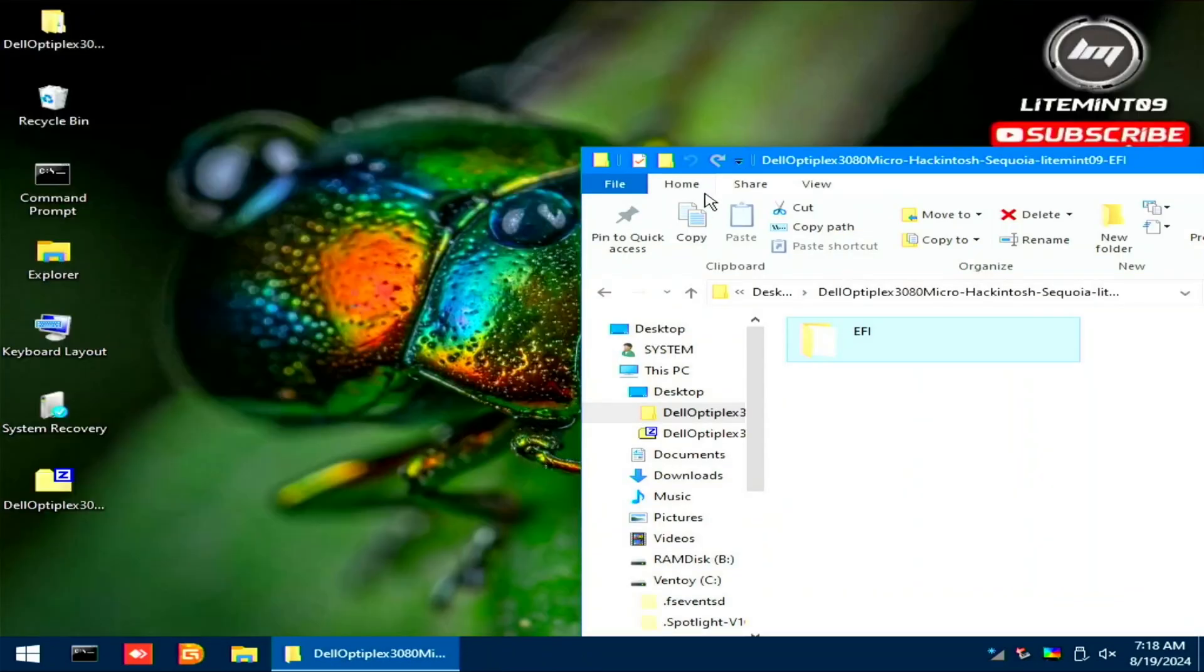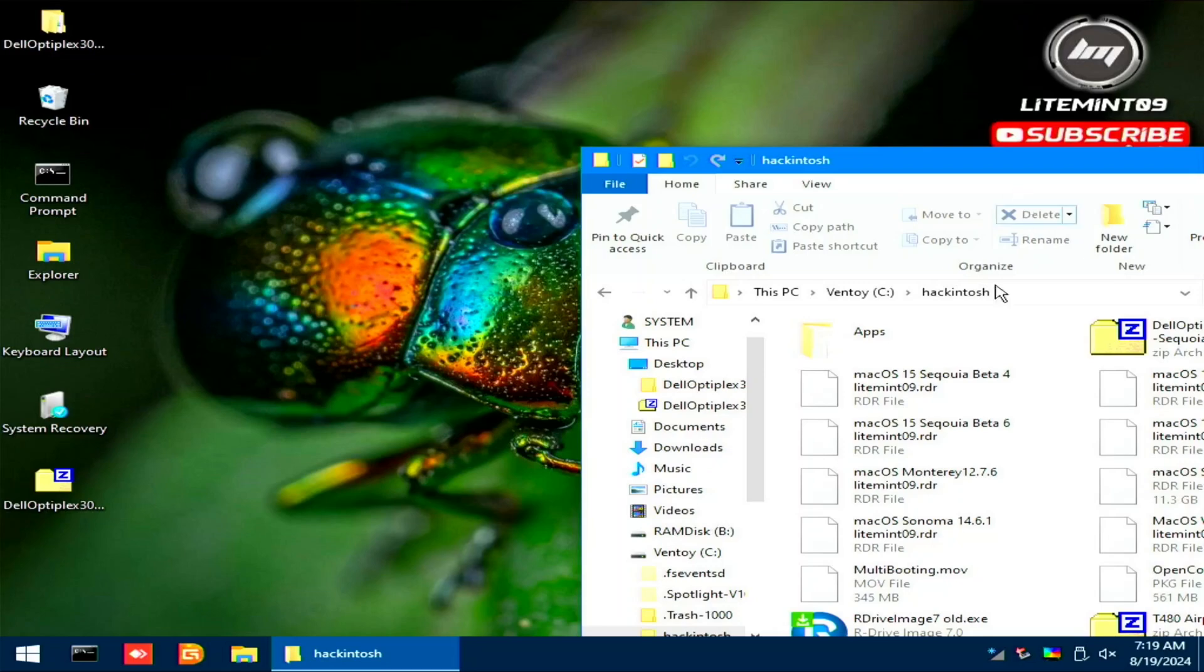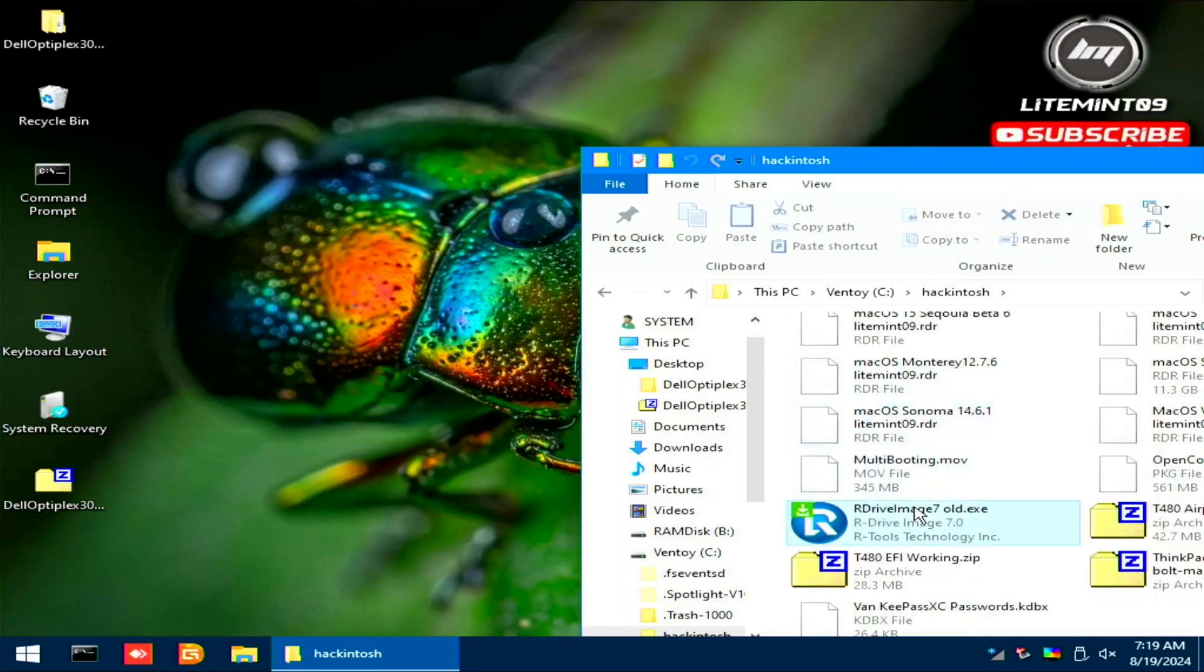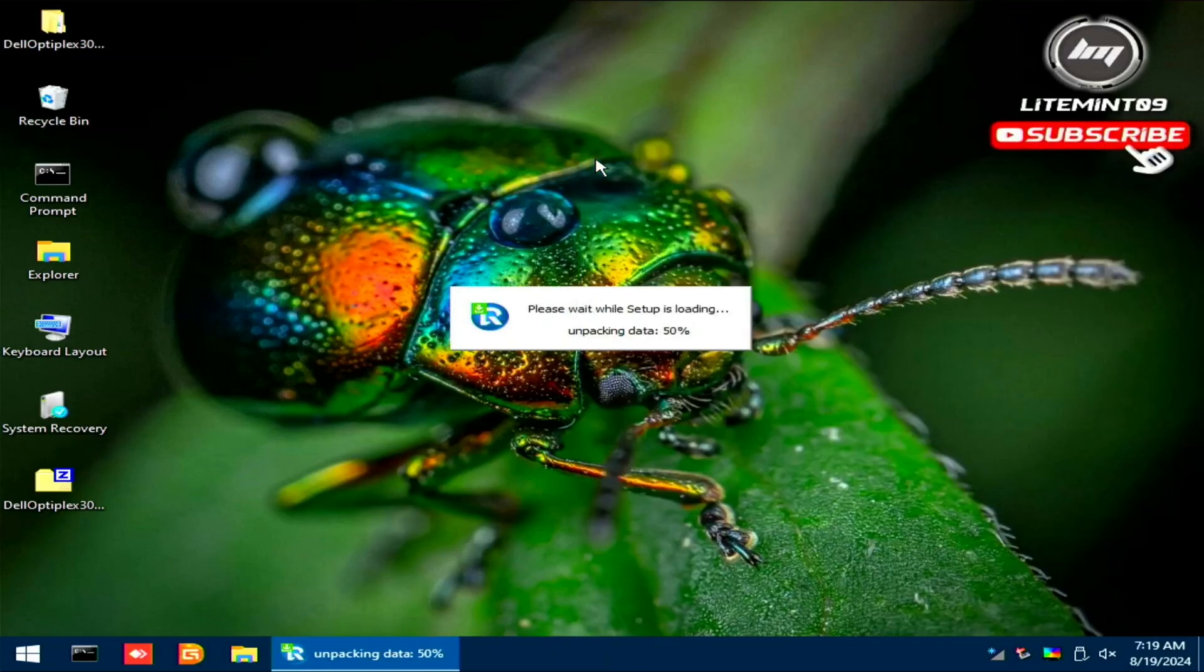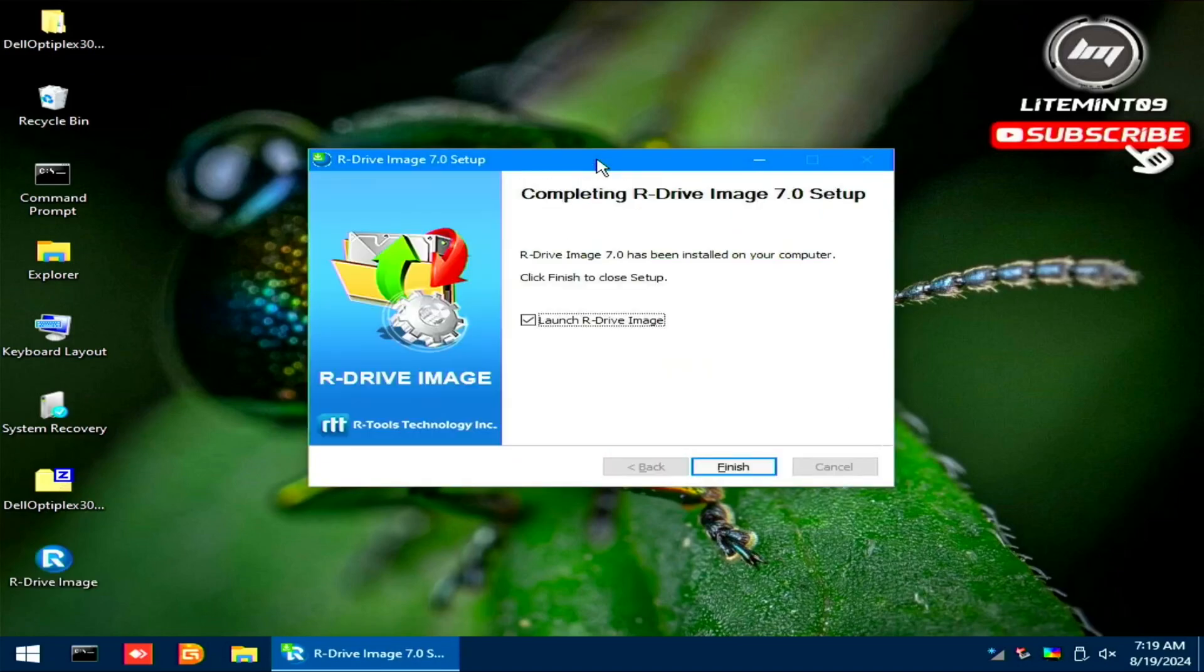Locate the R drive image program on your USB flash drive and install it. Go through the installation process on your screen and open it when prompted.